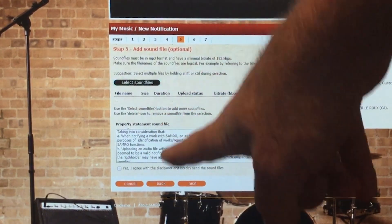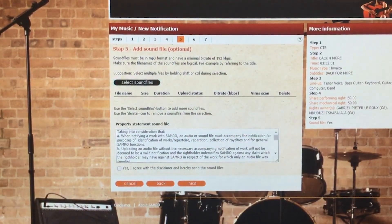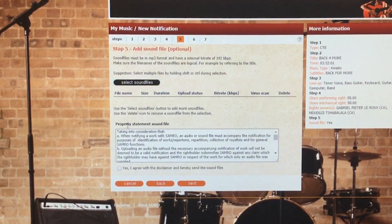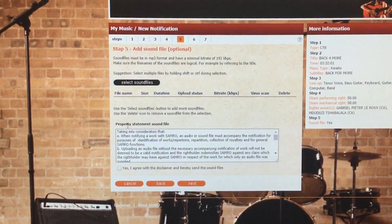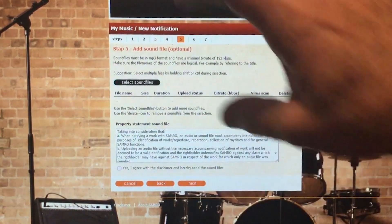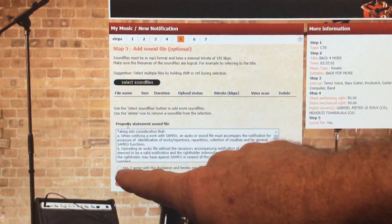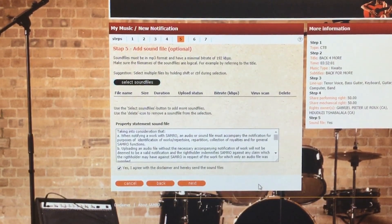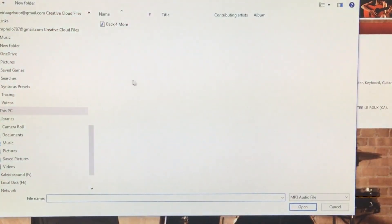Before you upload the sound file, read the property statement carefully. This is to absolve SAMRO of any responsibility if you upload something that isn't yours. Make sure all rights are cleared from whoever you worked with or whoever paid for the recordings — it must be yours to upload. Once you've confirmed everything is legitimate and rights are cleared, tick the checkbox 'Yes, I agree'.